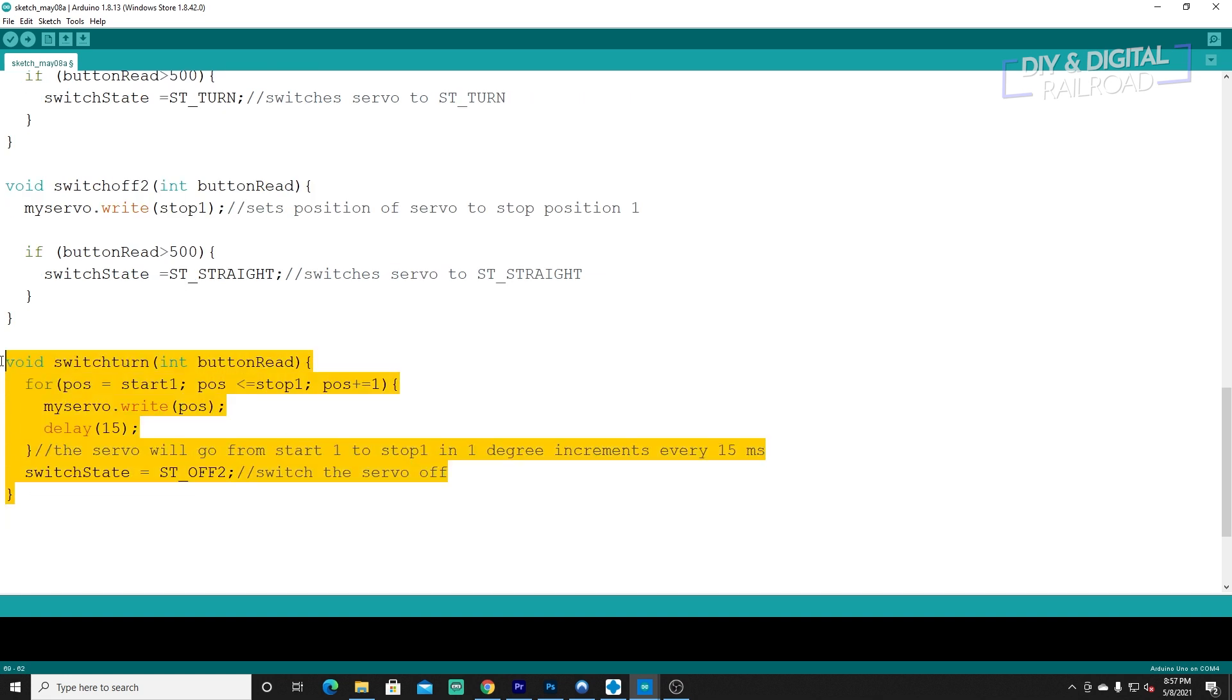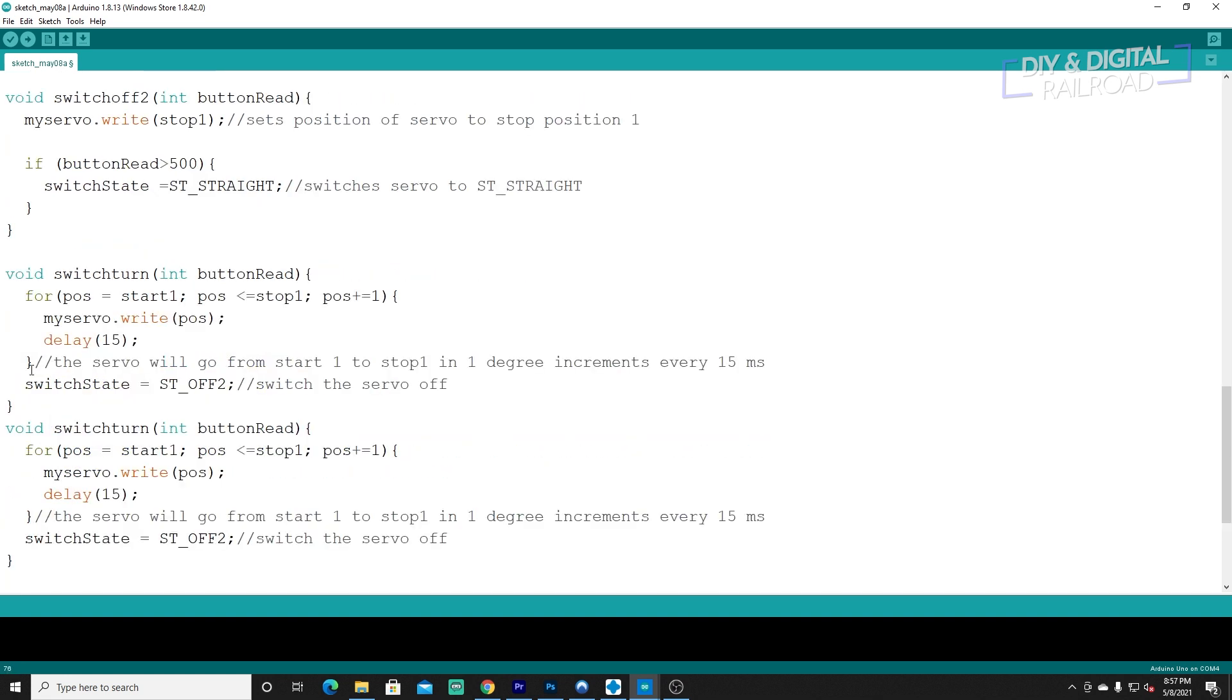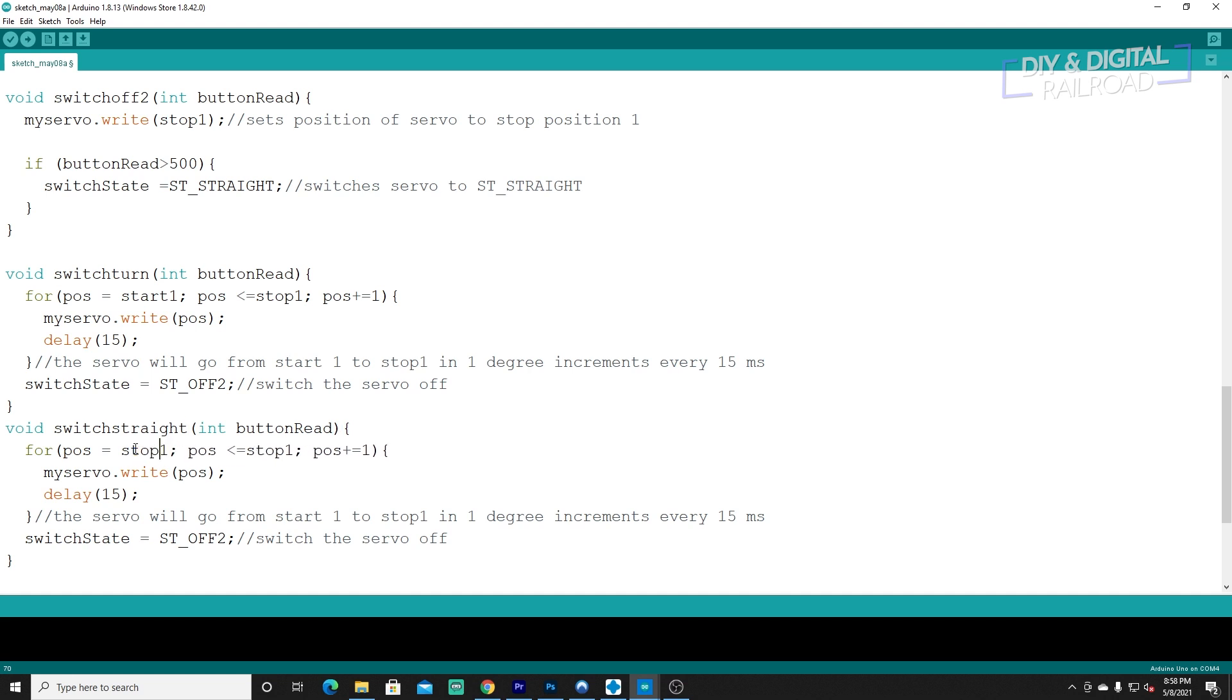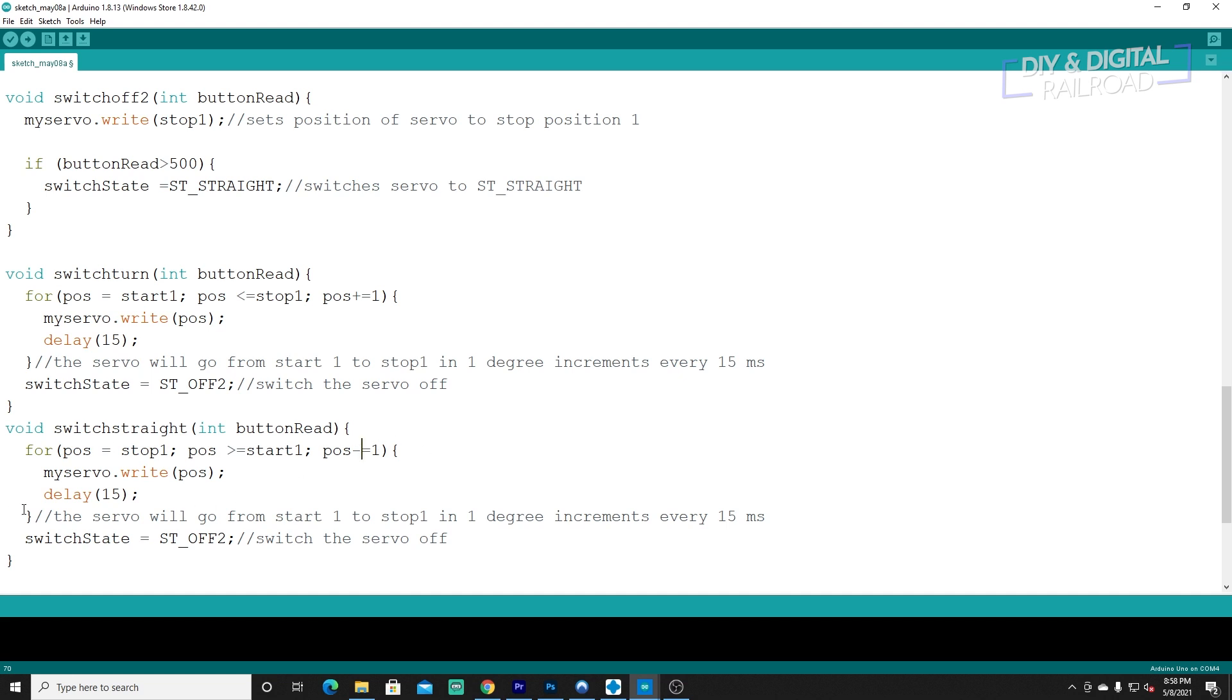Let's copy that one because the straight one is going to be very similar. We're going to do straight and then all we need to do is flip-flop our stop, then do greater than or equal to start1 and then minus equals 1. Everything else should be the same except it's going to switch to OFF1.